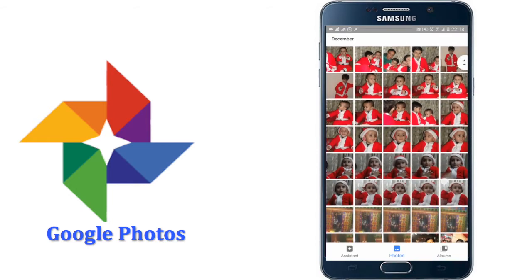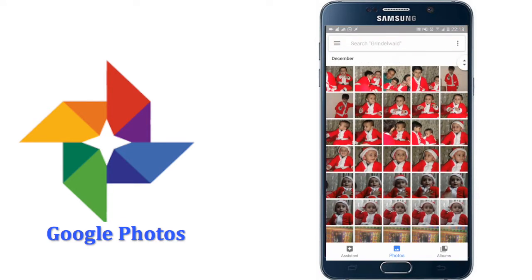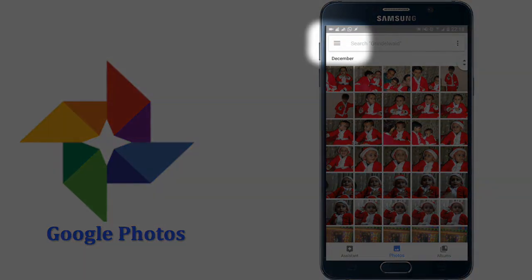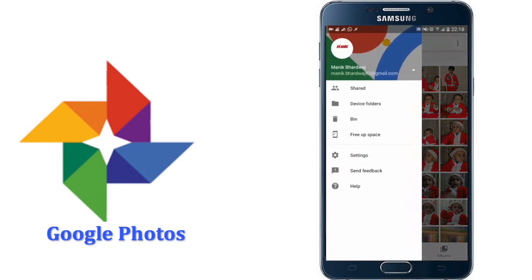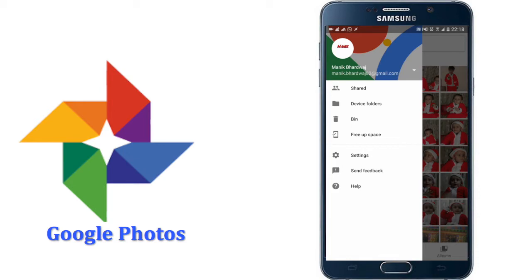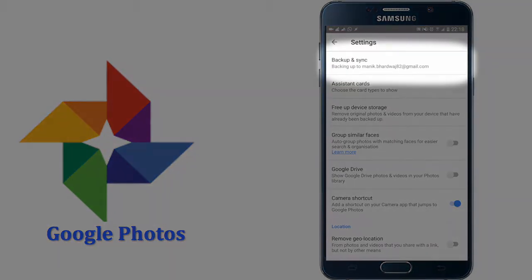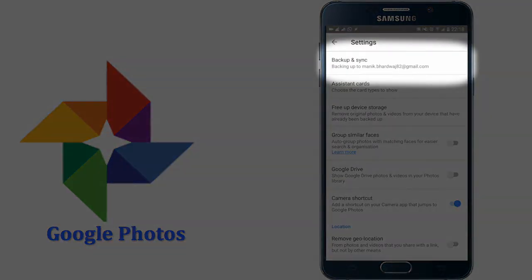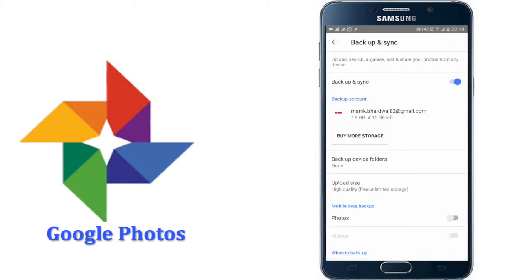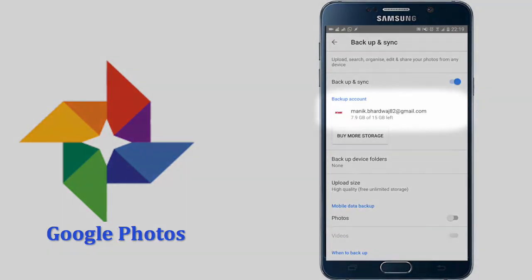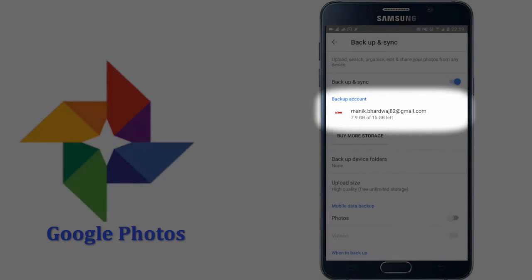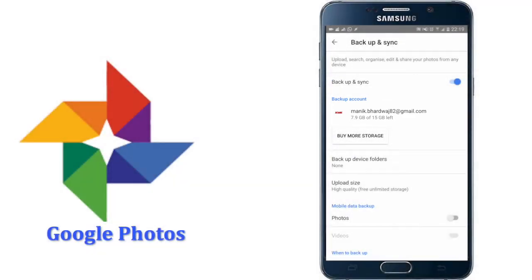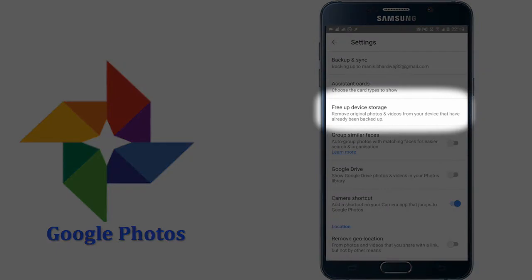As you can see, these are all my photos which are already backed up in the Google server. Now click on these three lines to open the menu, go to settings, now you have to click on backup and sync. Now make sure that below the backup account your email ID is appearing, and now click back. Now you have to click free up device storage.